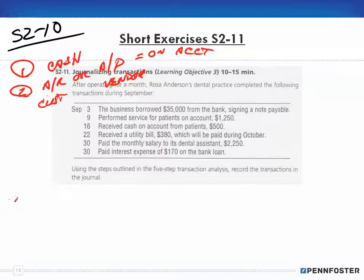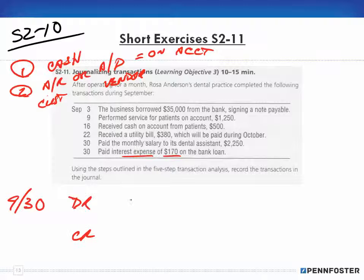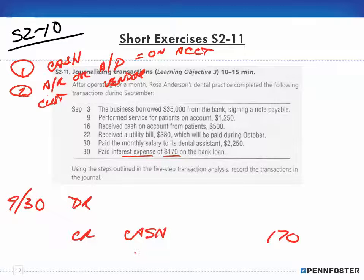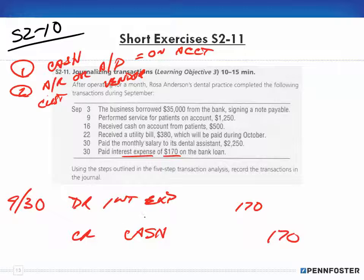The last entry, also September 30: paid interest expense of $170 on the bank loan. Am I affecting cash? Yes — I'm paying $170, so cash is decreasing: credit cash for $170. Then I debit interest expense for $170, because that's what I'm paying on the bank loan as part of the operation of the business.